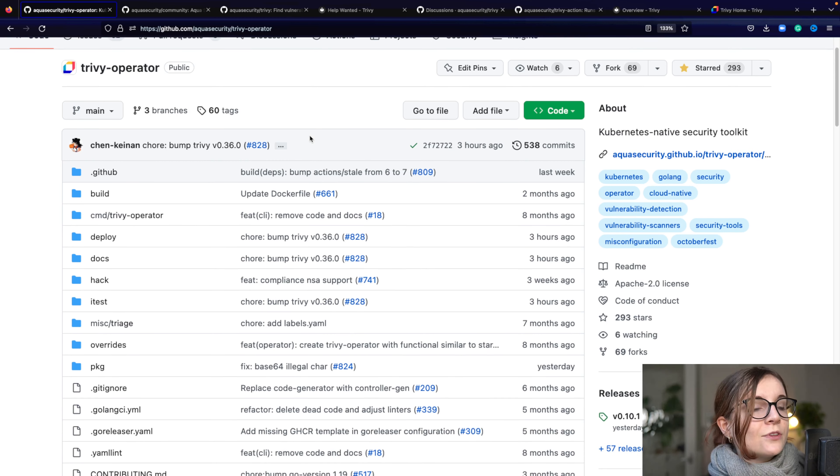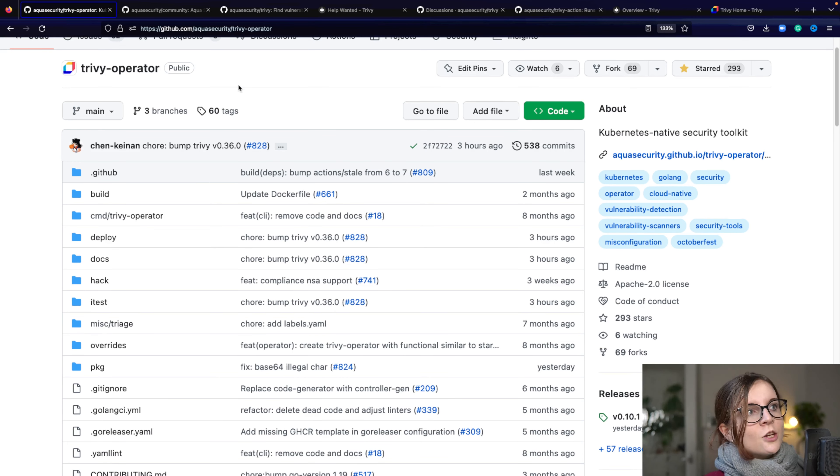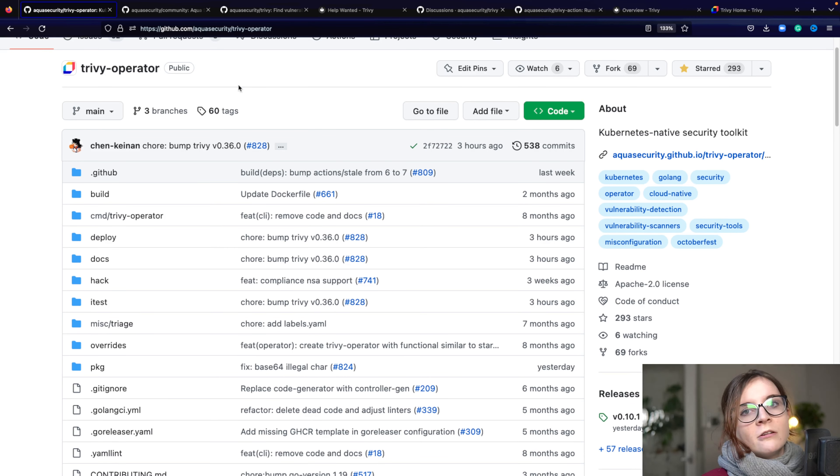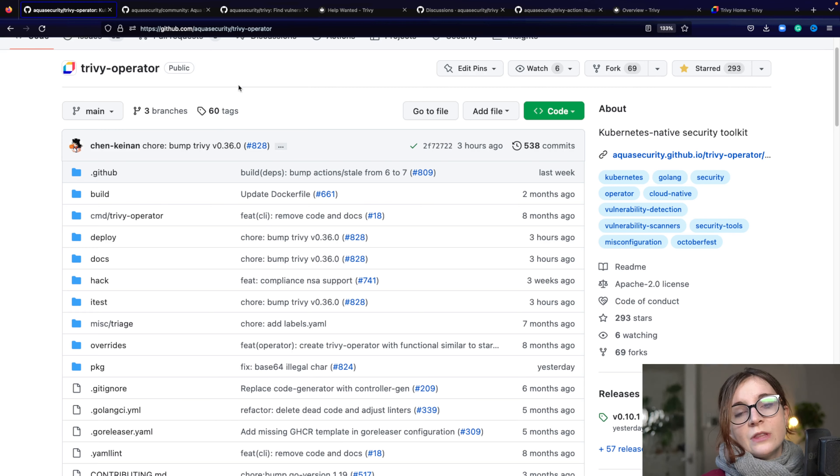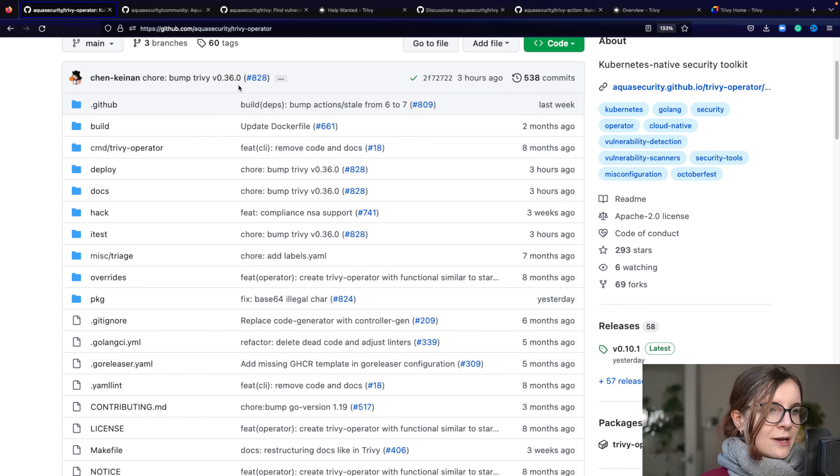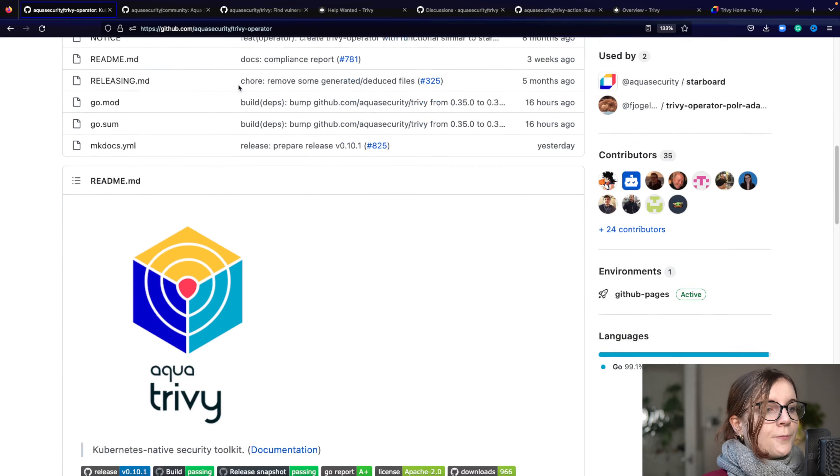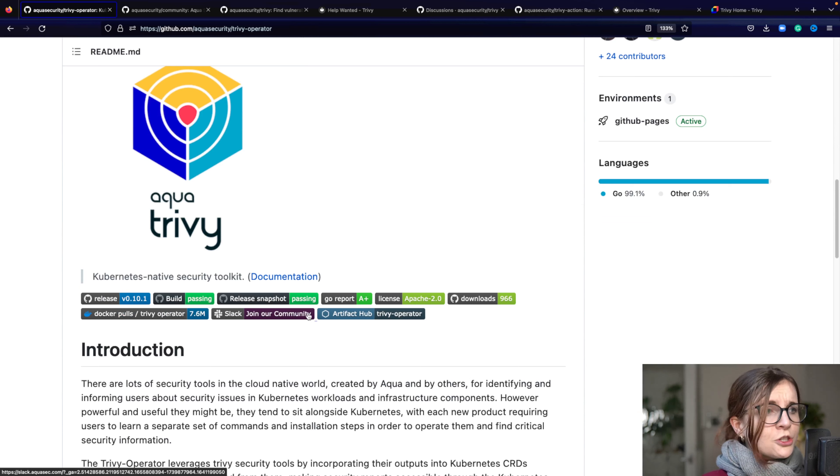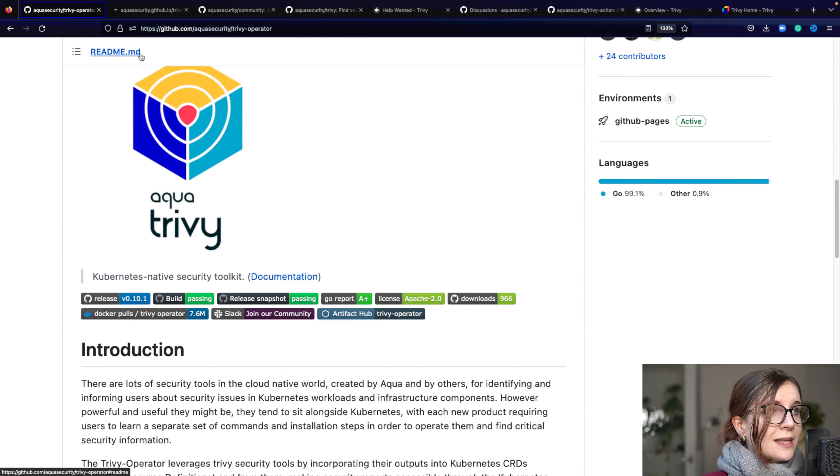The Trivy CLI can scan, but Trivy operator can scan your running workloads from within your cluster on a continuous basis and then provide you with the outputs of those scans with the metrics. So do check out the Trivy operator if you're curious on that.